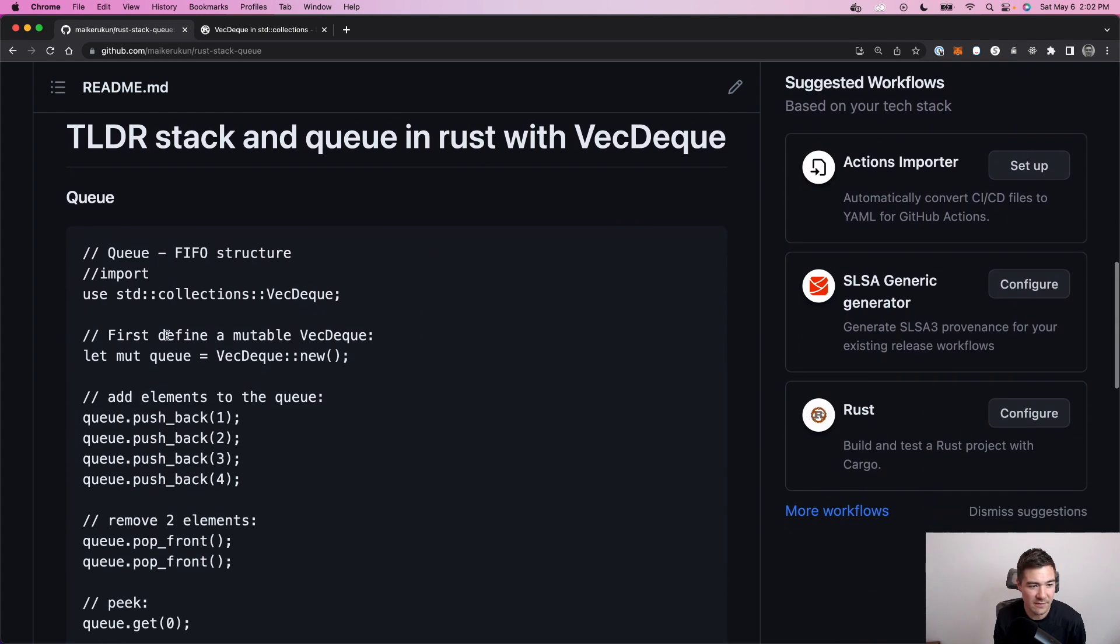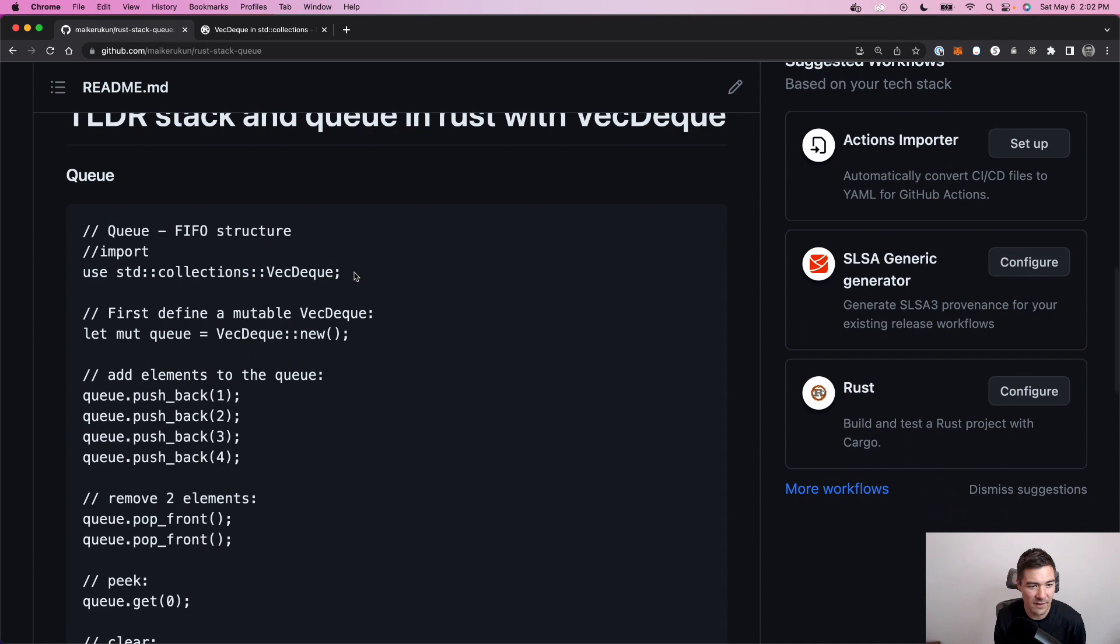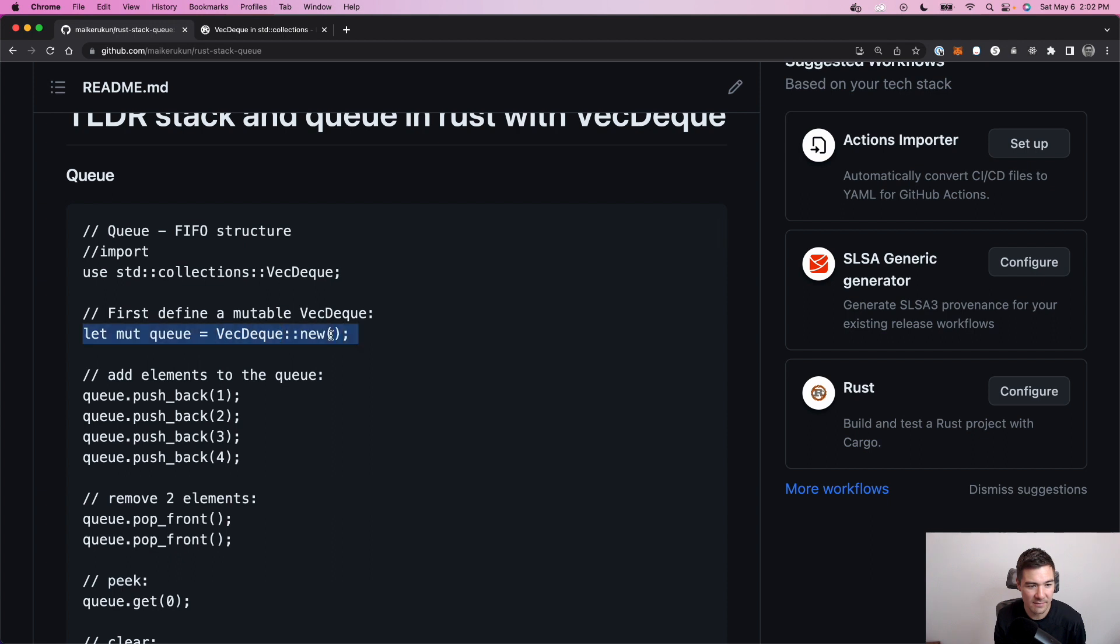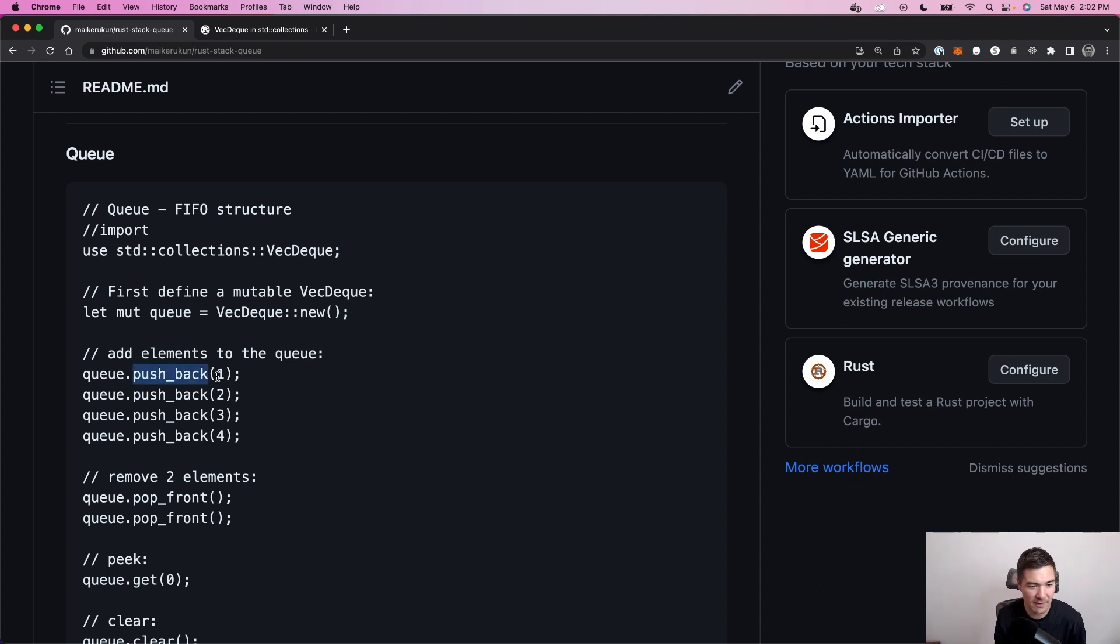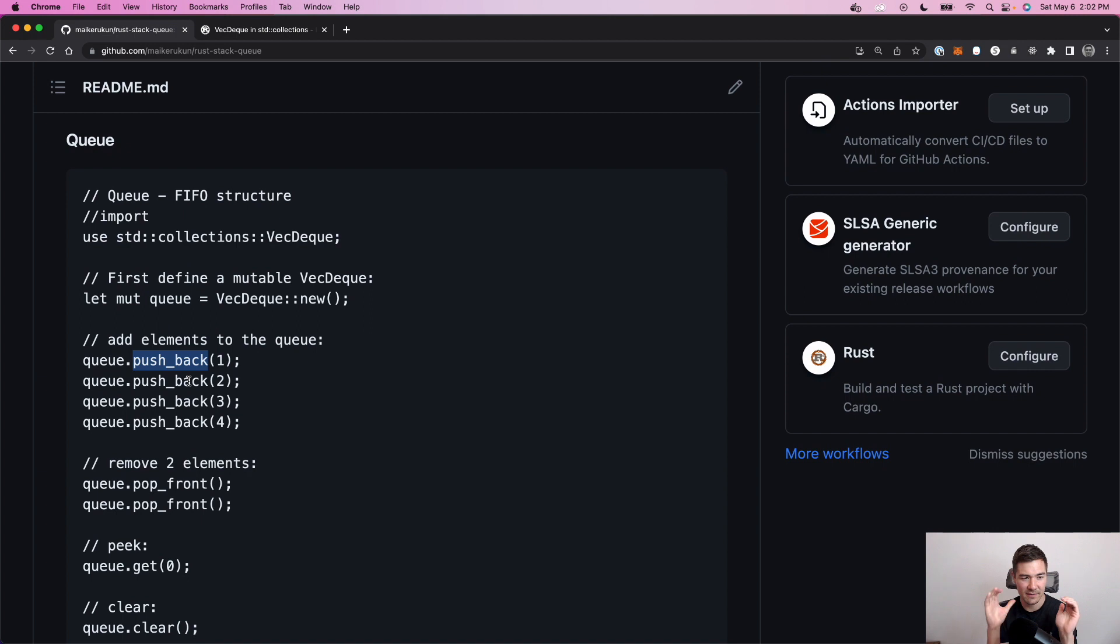So here's the TLDR on how to define it. So we quickly import it here, and then we define a mutable VecDeque data structure. And then for a queue here, so this is the example for a queue. Queue, we use push_back.